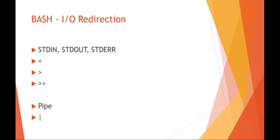Also recall from your basic bash IO redirection: your standard in, standard out, standard error, your 0, 1, and 2. You have the less than sign for your standard in, greater than sign for standard out, and double greater than sign for appending standard out. You also have your pipe where you can redirect the output of one command directly into the input of another command.